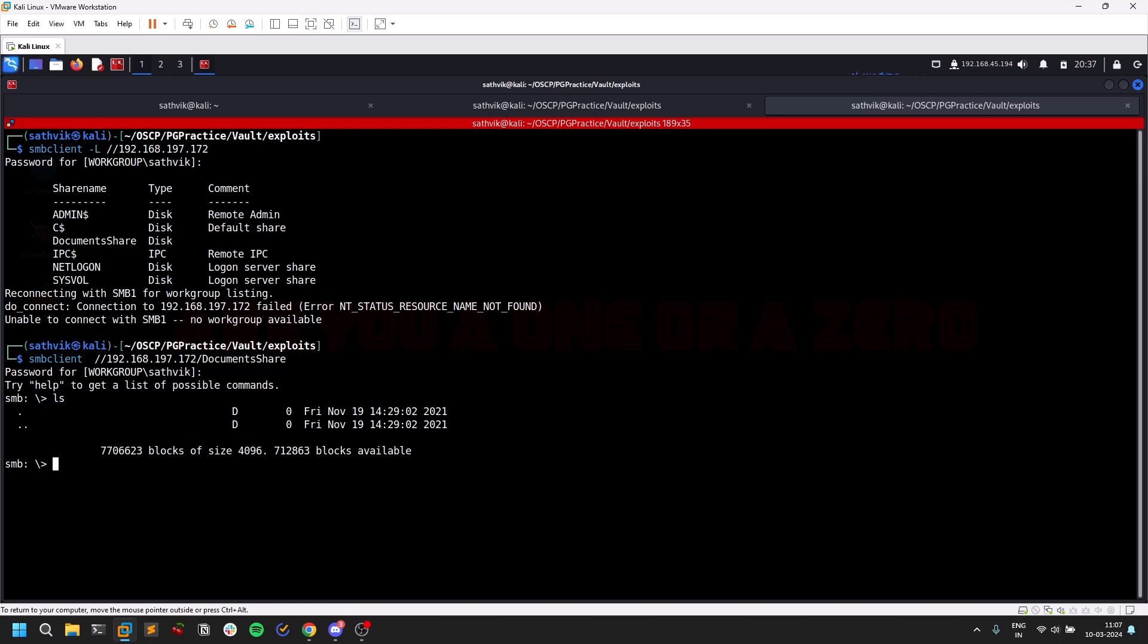One more thing I checked was whether the files connected to the share are getting reflected on that particular web page shown on port 5985, but no, it's not connected. This is just a dummy share kind of thing. In the new tab I'm going to open Responder.